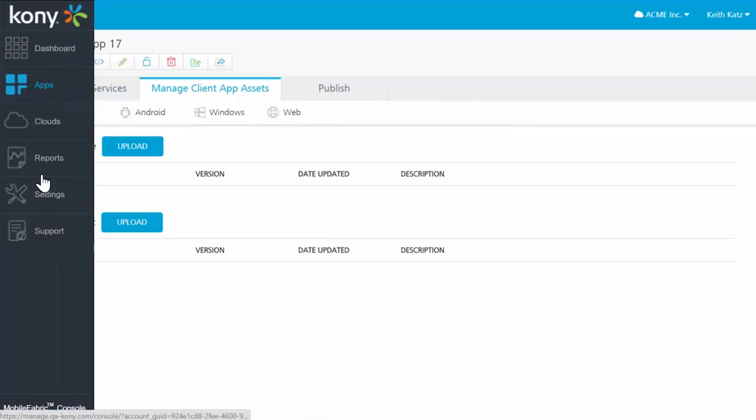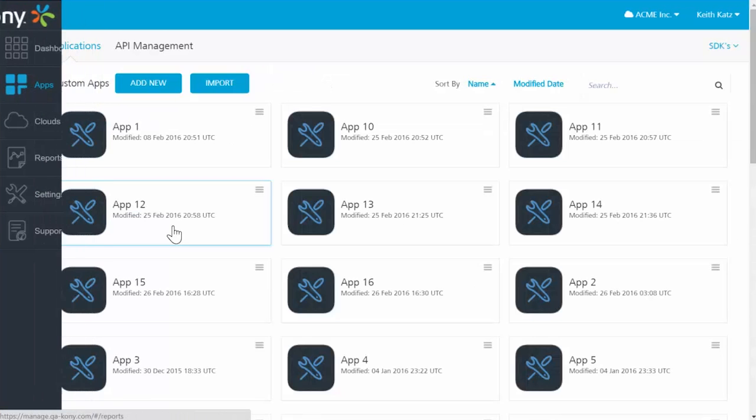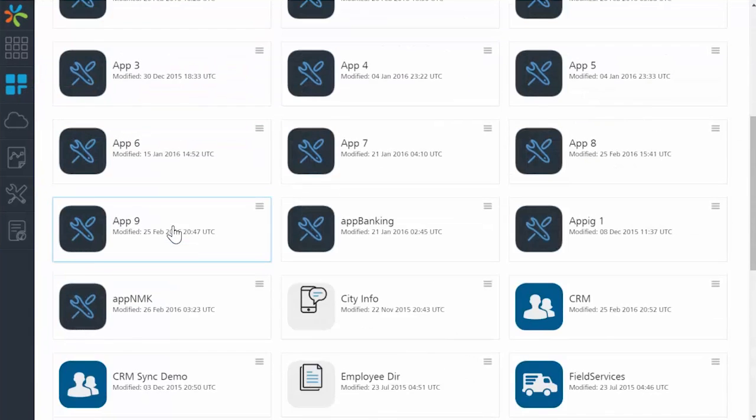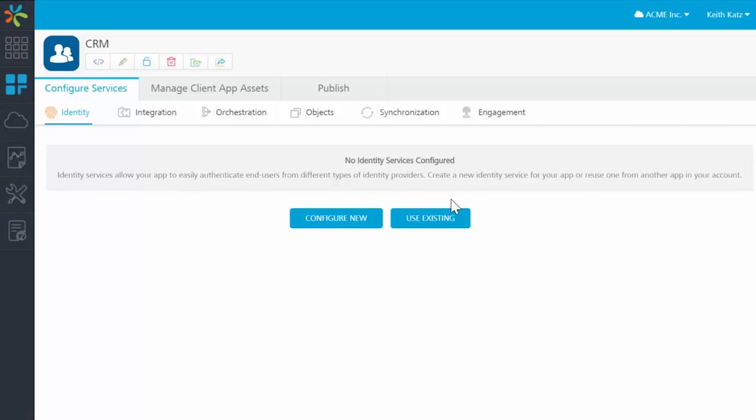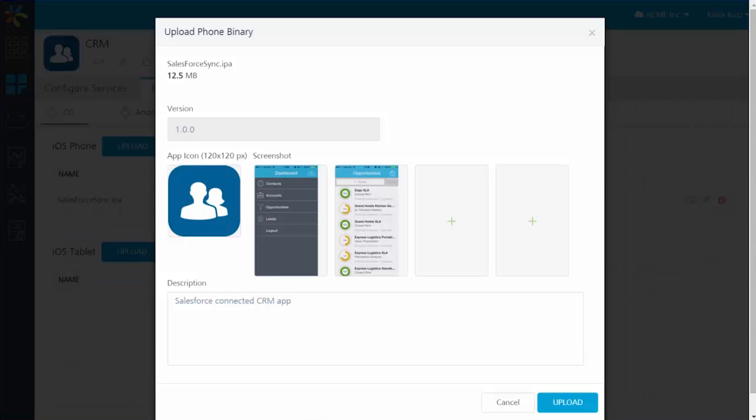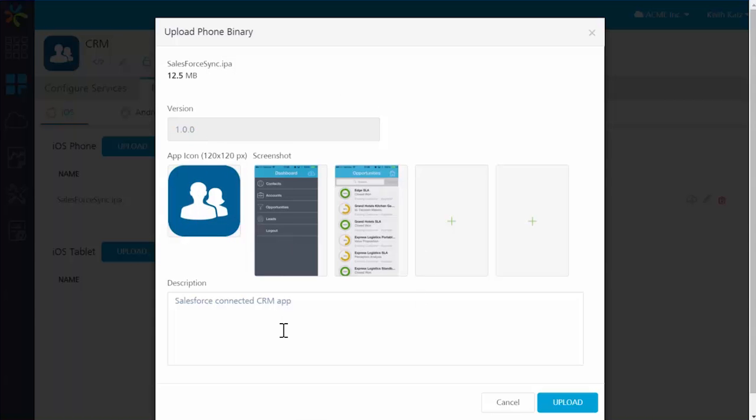I'll go back to show you an app that I already finished uploading, the CRM app. In it, you can see the finished result of an iPhone upload here. As you can see, I've got an IPA file, version number designated, along with the icon, various screenshots, and a description that I want to upload and then send over for publishing.